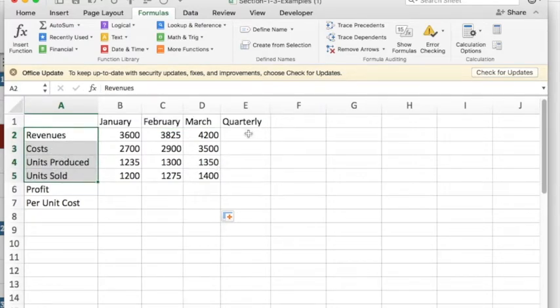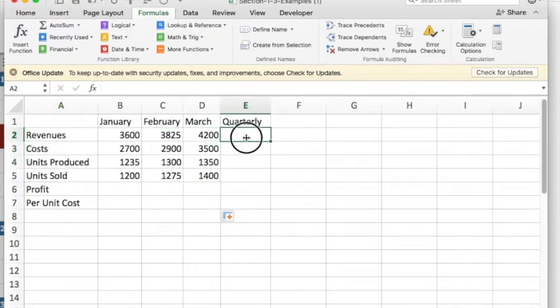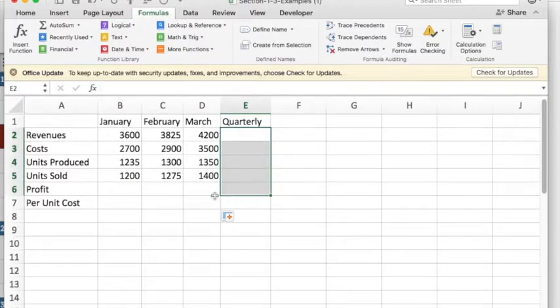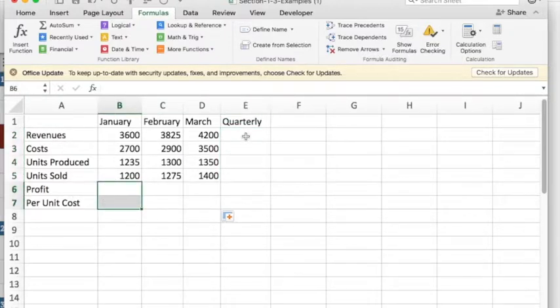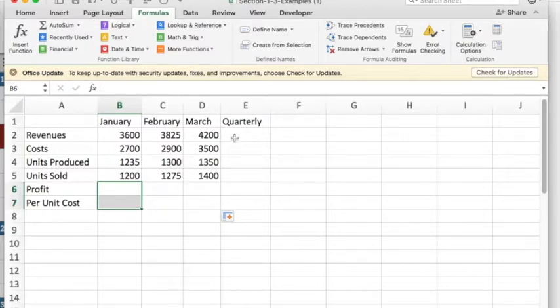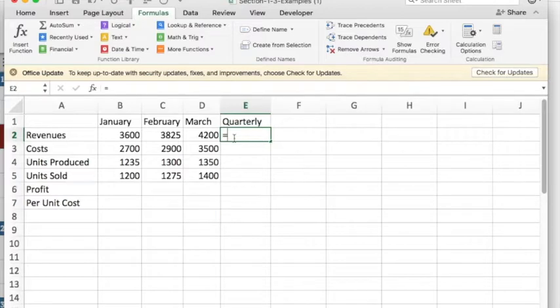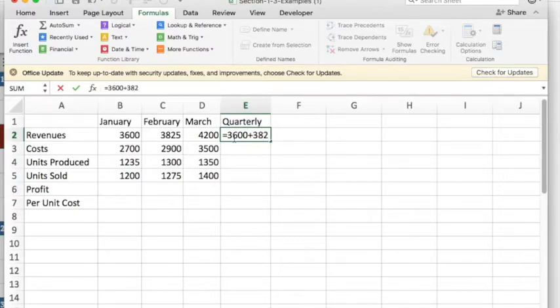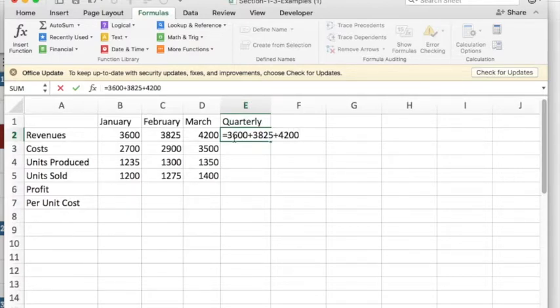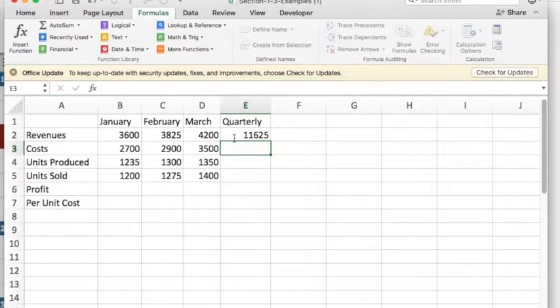I'd like to compute quarterly figures and I'd like to compute profit and cost. We're going to go through several ways of doing that. The first way of doing quarterly is I want to start with an equal sign because I'd like Excel to compute for me 3,600 plus 3,825 plus 4,200 and Excel will now compute that for me.